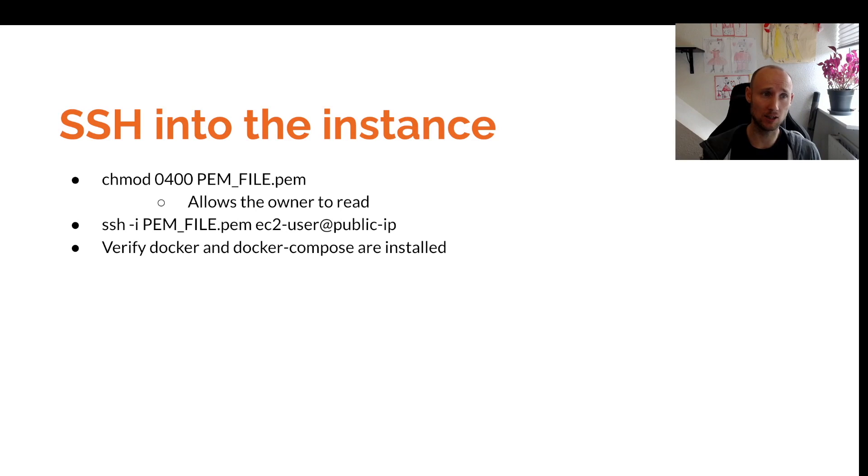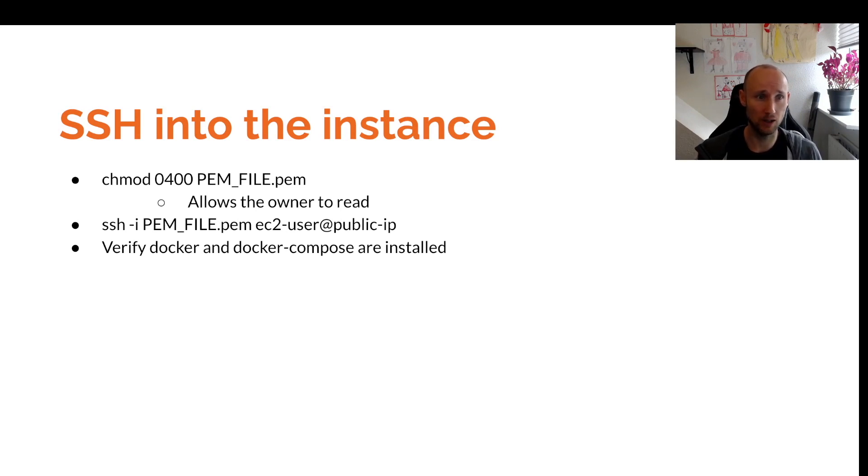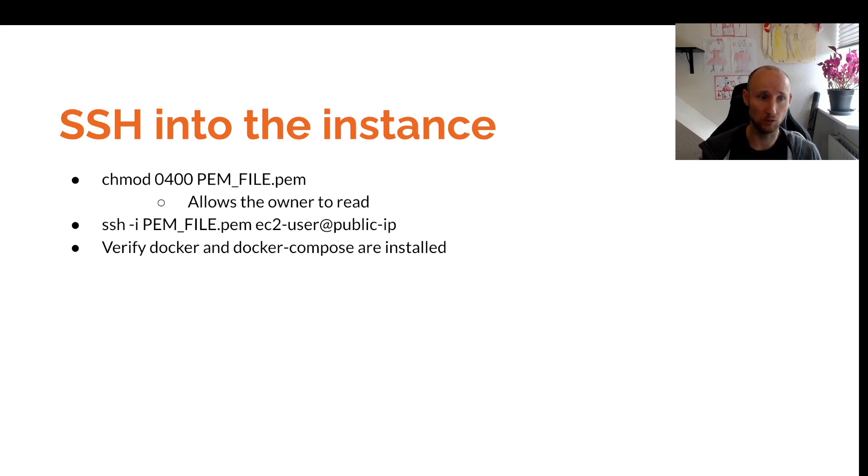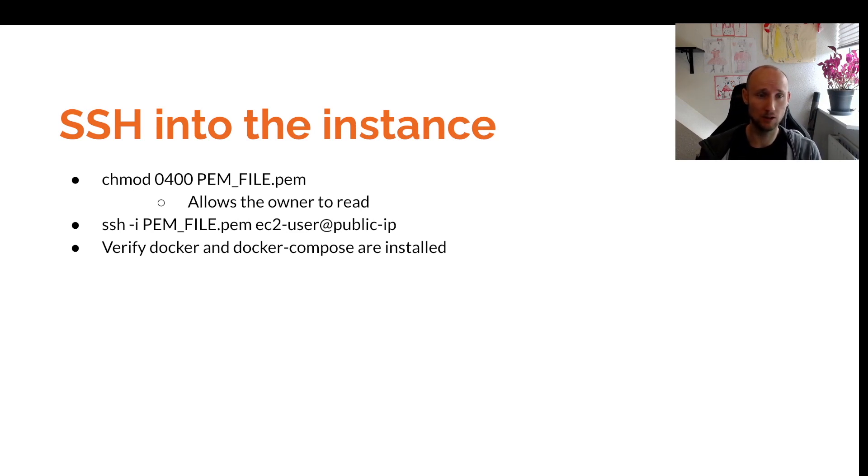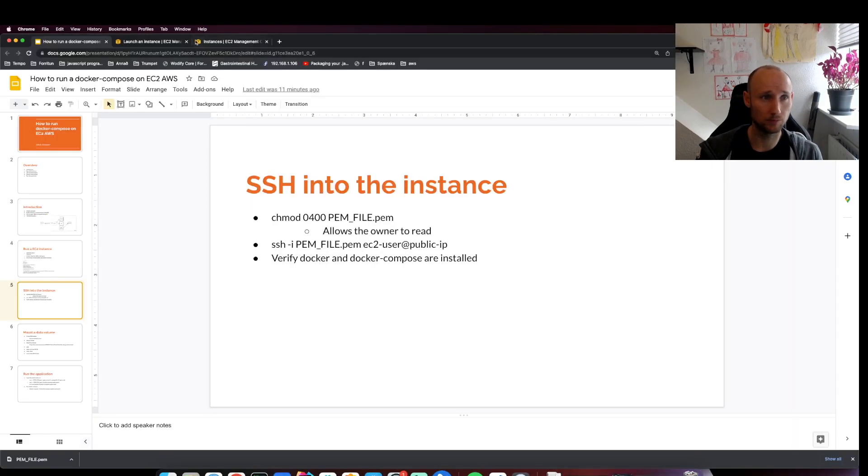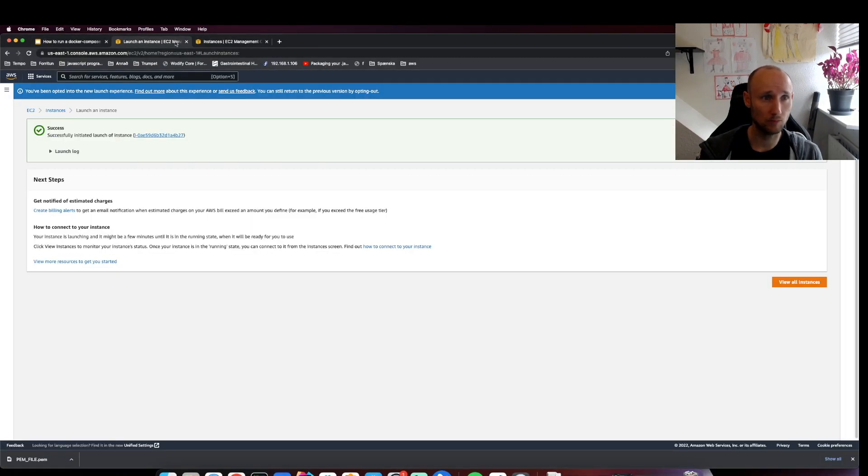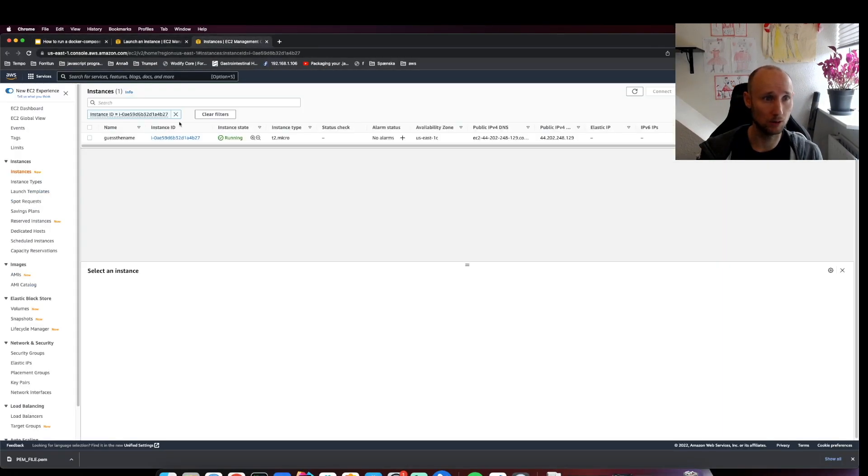Now that our instance is running, let's SSH into that instance. We'll modify the permission file and SSH to verify Docker and Docker Compose are installed. Let's head over to our console.